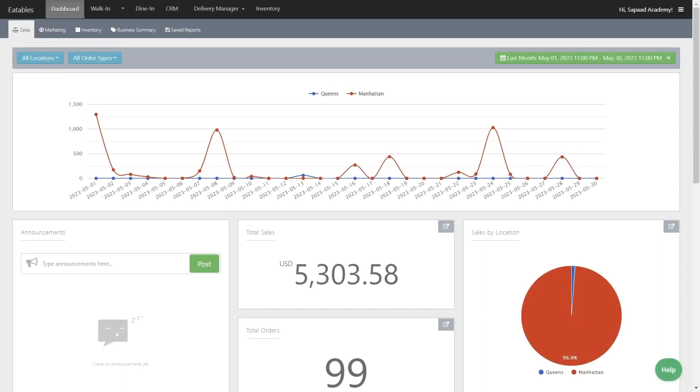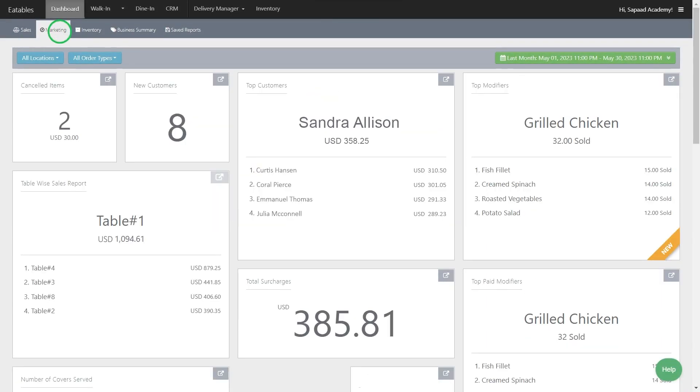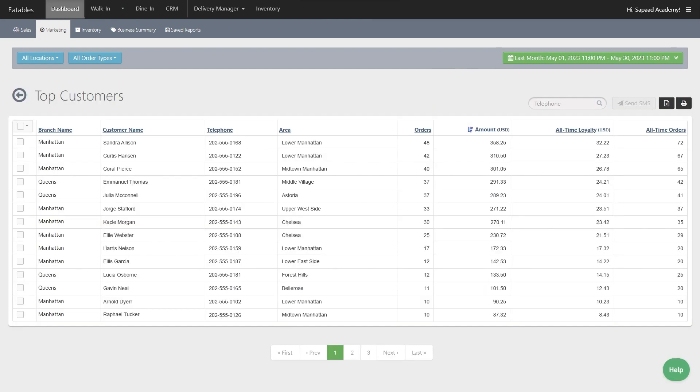Once you've purchased enough credits, go to Dashboard, then click the Marketing tab. Navigate to the Top Customers widget and expand it. This will give you a table view of your top customers.